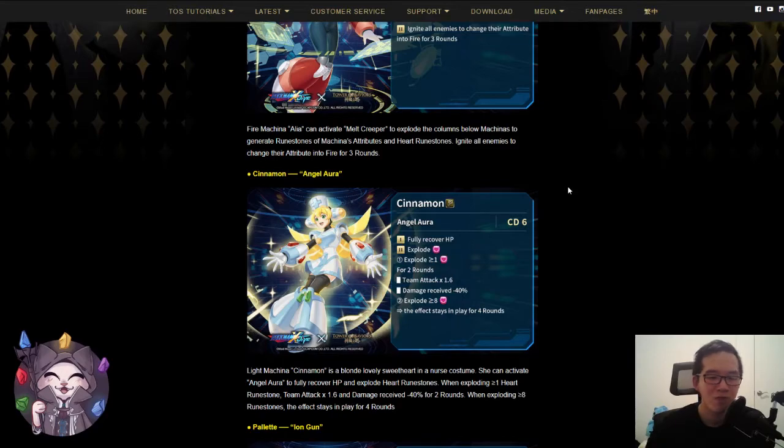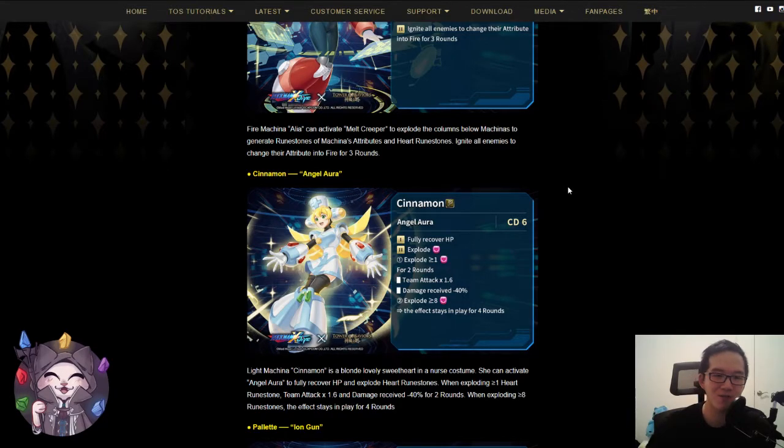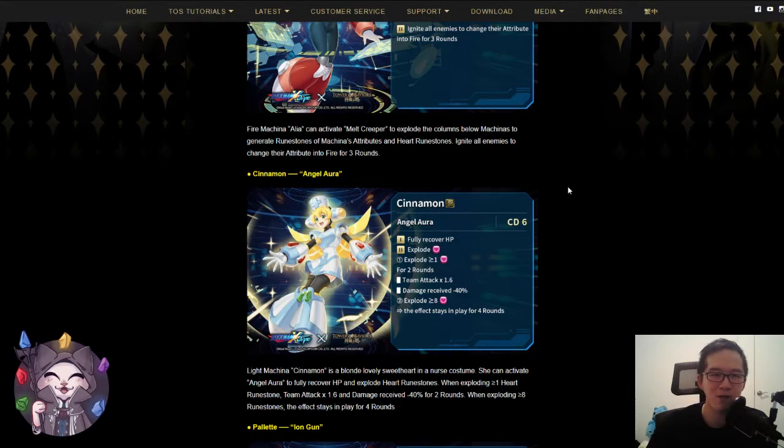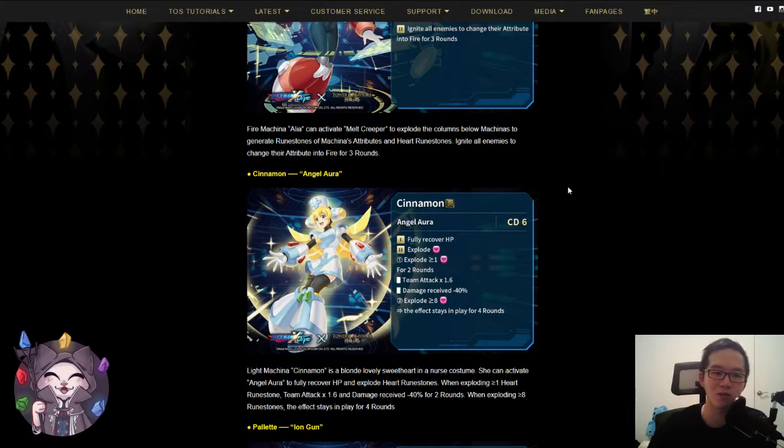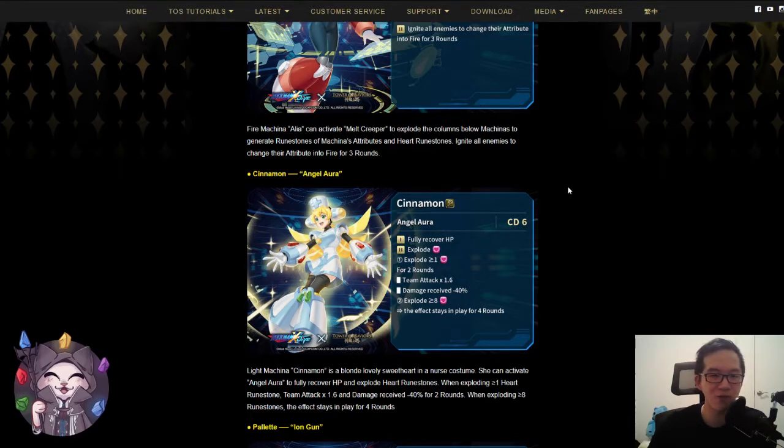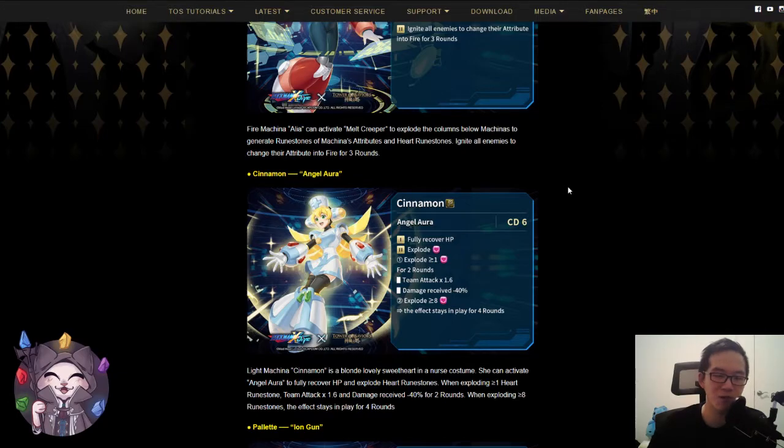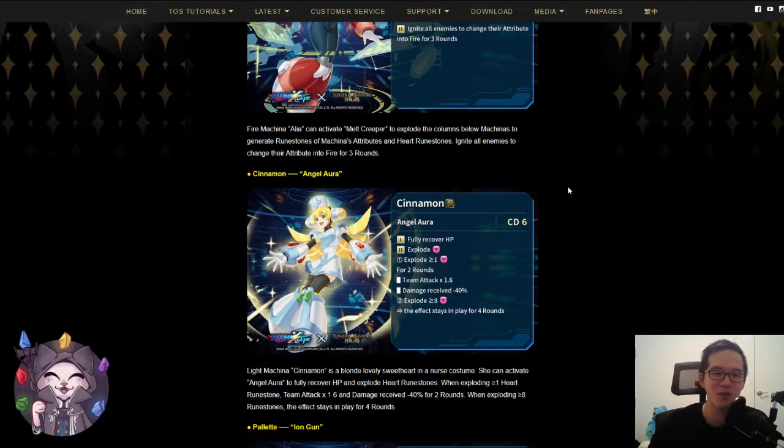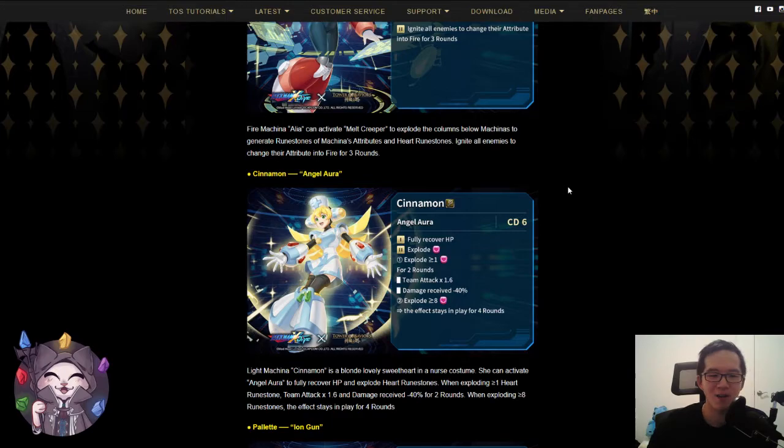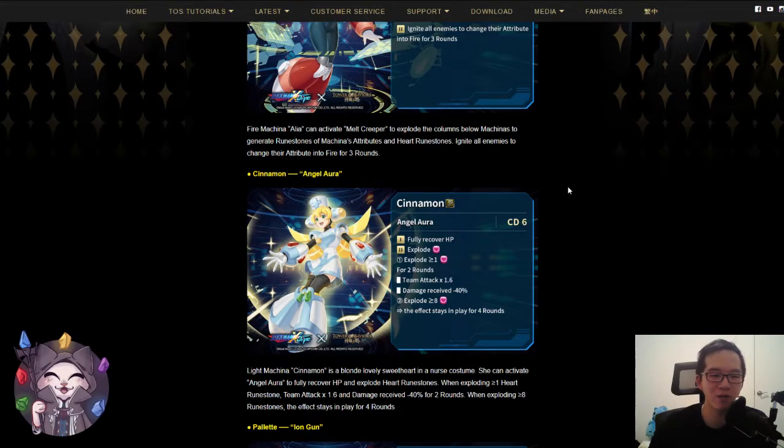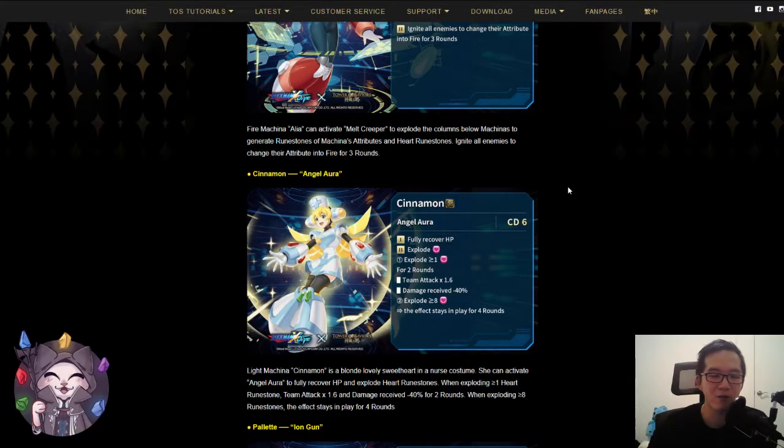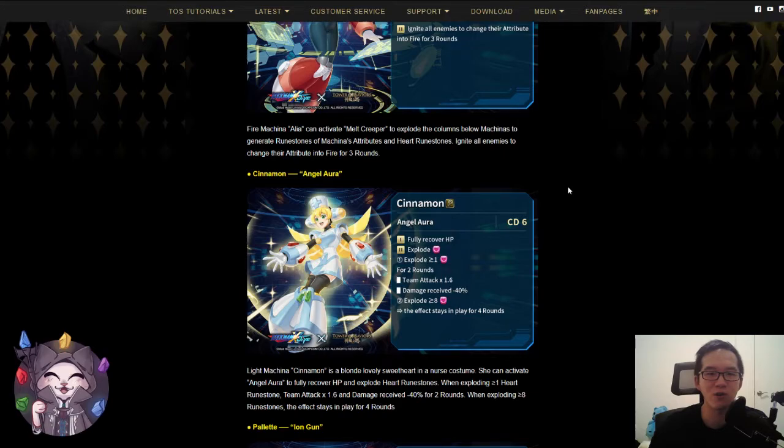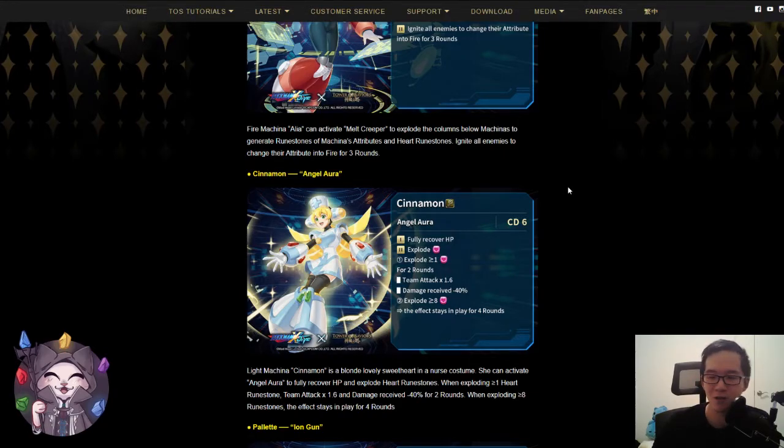This skill will be pretty nice as a defensive skill. It will have to depend on the leader skills of the three jackpot cards though. Fully recovering HP will be useful if you have really high HP. If you have low HP and an attack just one-shots you, then this skill basically doesn't work. But if you have high HP, then fully recovering HP will be pretty useful, especially if you have recovery reduction or recovery set to zero enemy skill in play.